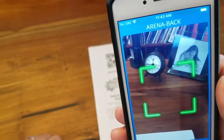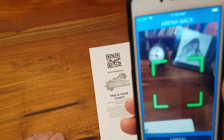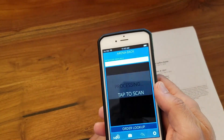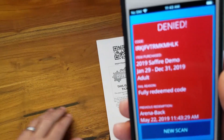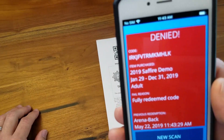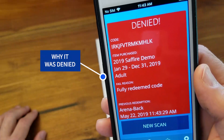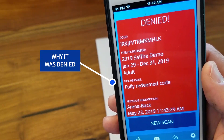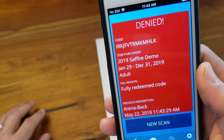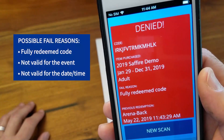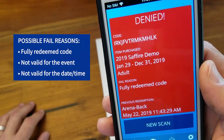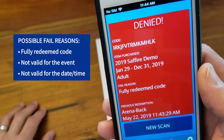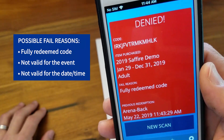The person with that ticket can now enter the event, and you can click New Scan for the next ticket. Now if I scan the same ticket again, I'm going to get a different result. The screen shows Denied and explains why it was denied — this was a fully redeemed code. Other reasons for getting denied are the ticket is not valid for that particular event, or the ticket is not valid for that date and/or time.